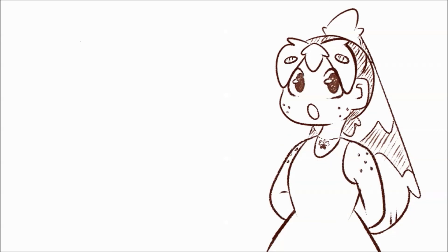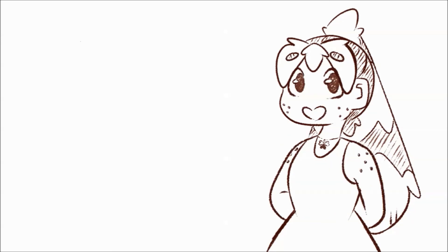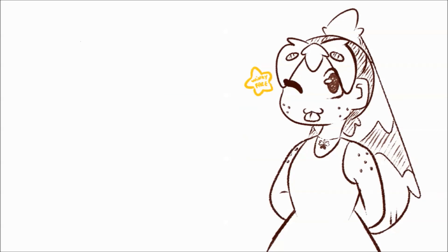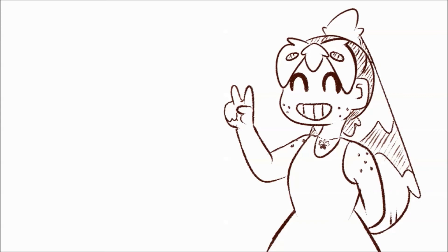Anyways, thanks for checking out my story today! Please subscribe if you like to see more of my videos! I hope you look forward to the next one! Ciao!